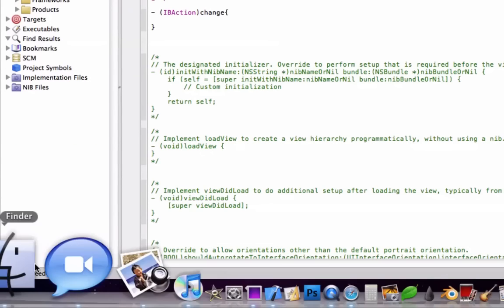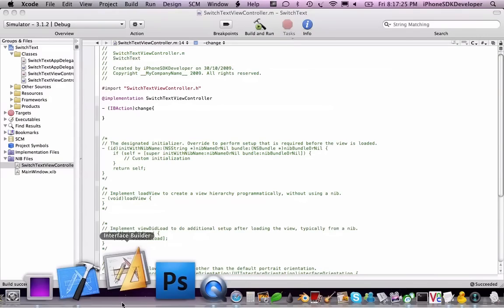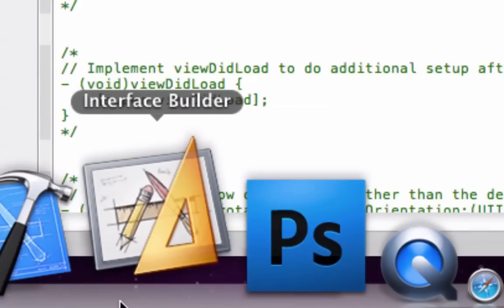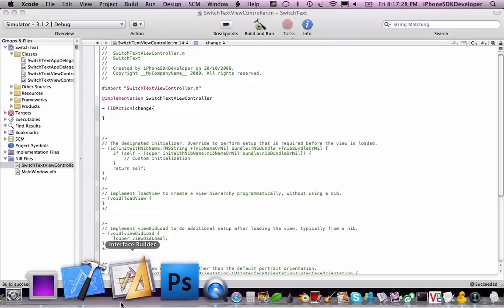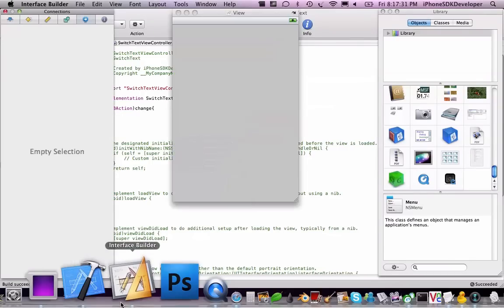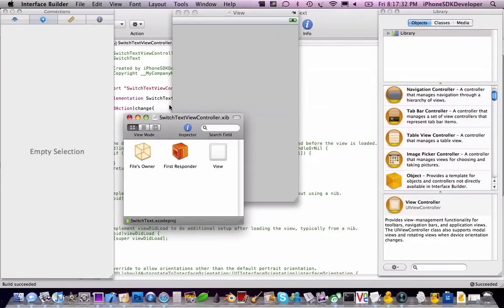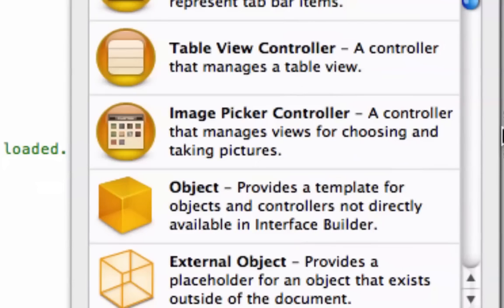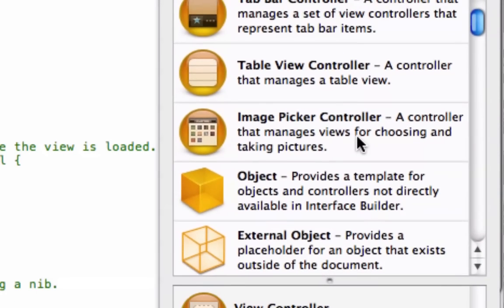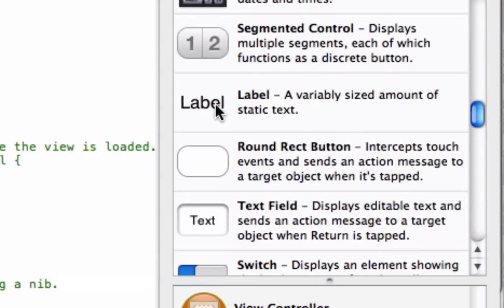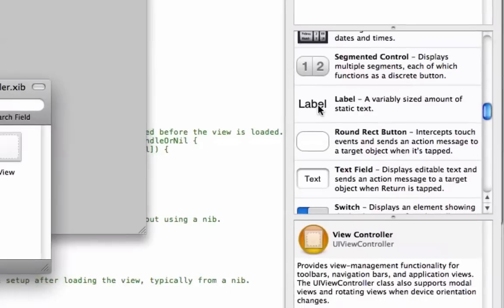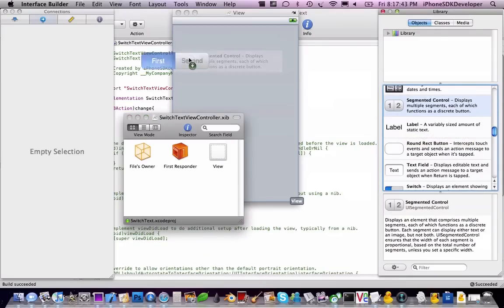So we're going to go to new files and double click the VControl.Z and that launches into the face builder. So now we're going to drag in a button, actually not a button, a label and a segment control.